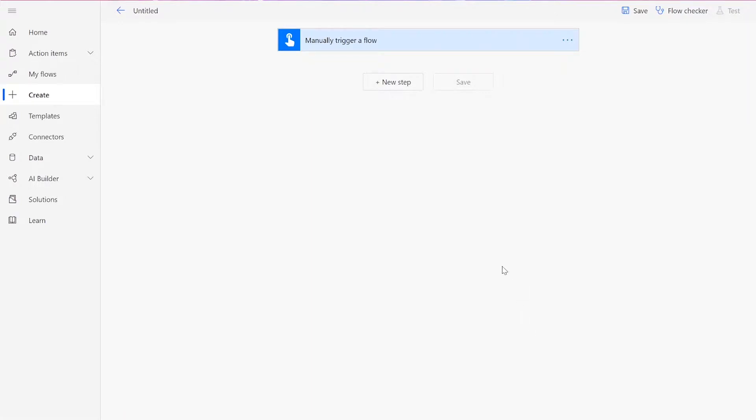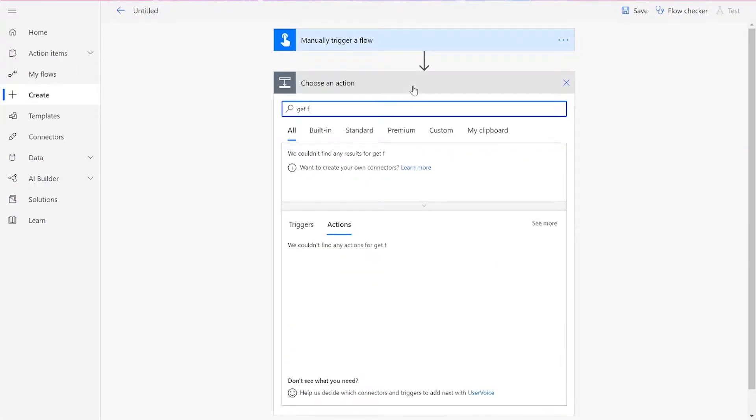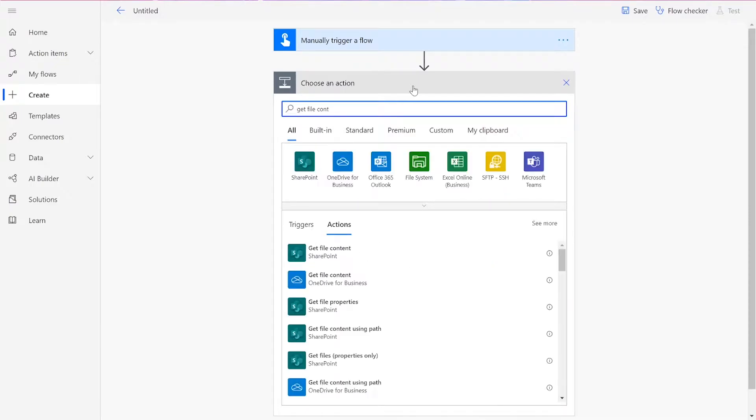Once you've reached the flow page, you can start adding new steps. Our first action will be to get your file content from your preferred file drive.